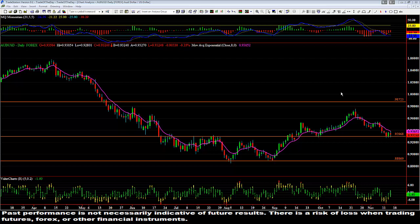Good afternoon, this is Nate McGee bringing you our video of the day. Today is November 14th, 2013, a Thursday. What I have pulled up here on the chart is the Aussie dollar / US dollar pair on the daily chart, and I wanted to bring something to your attention.